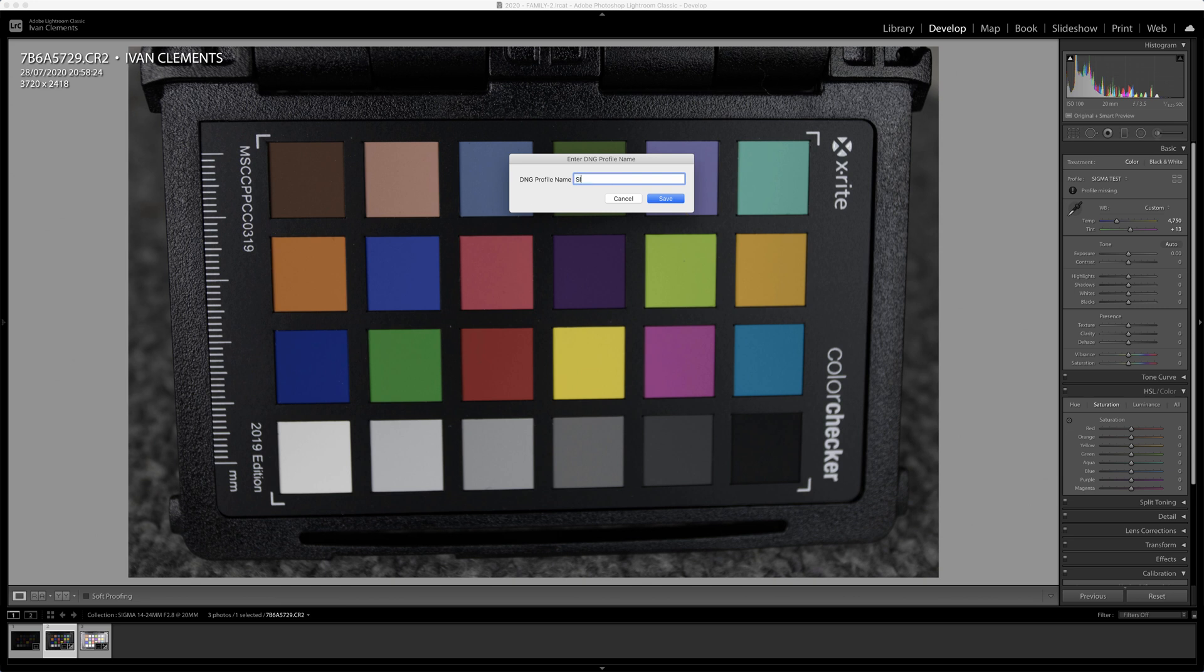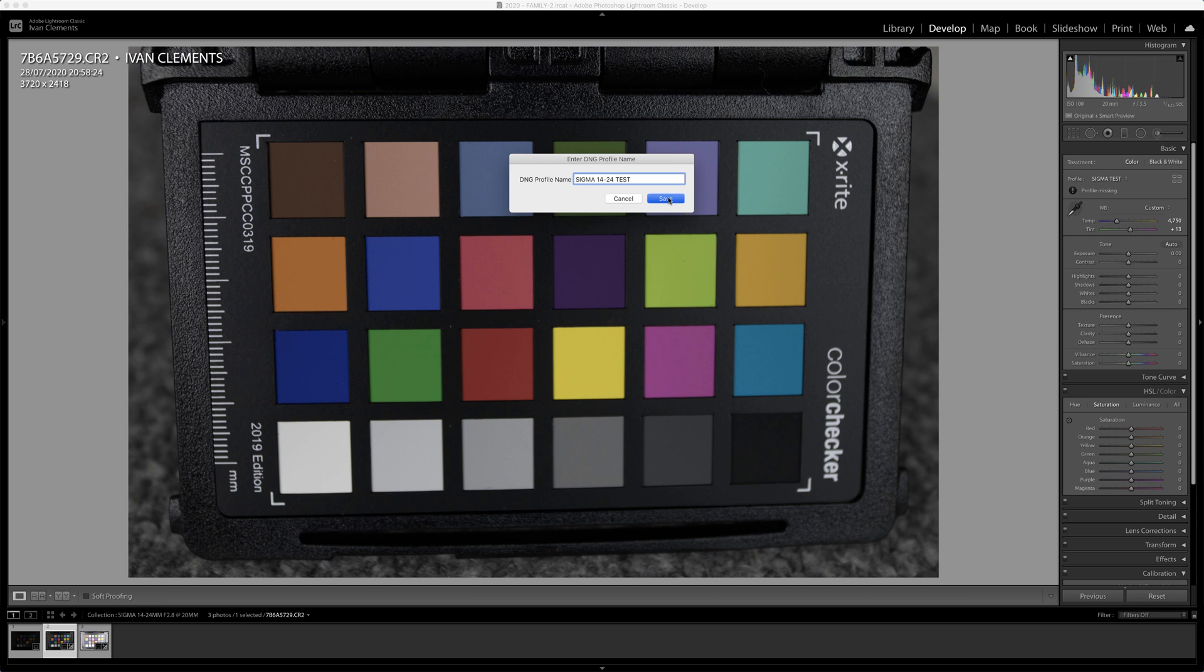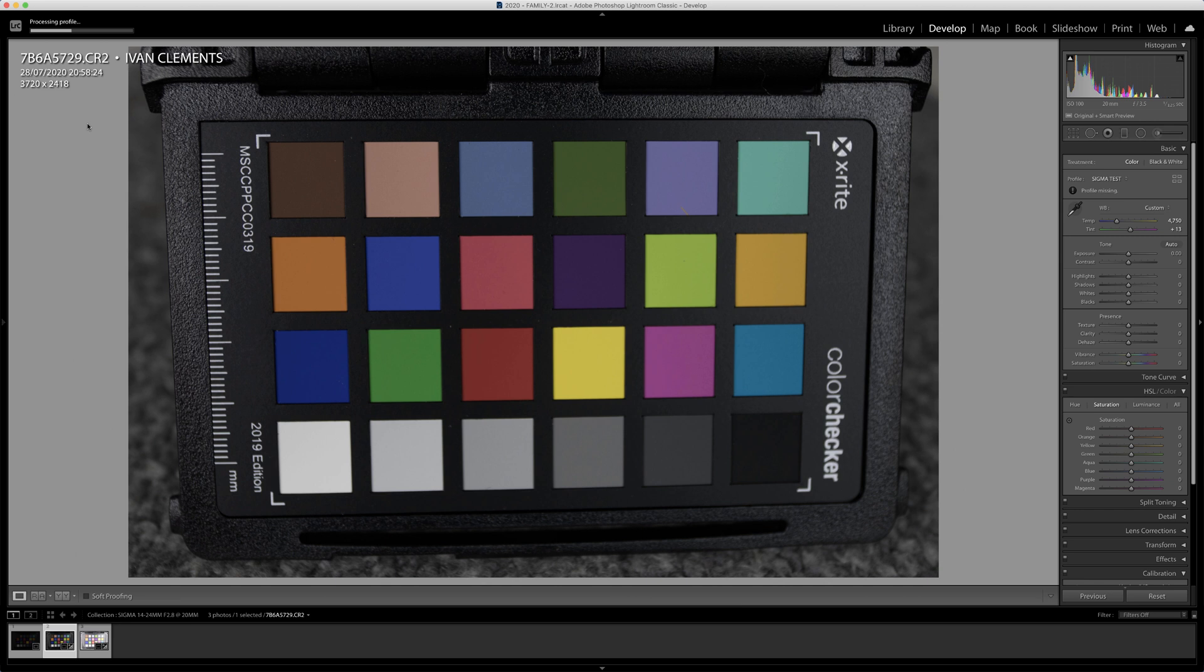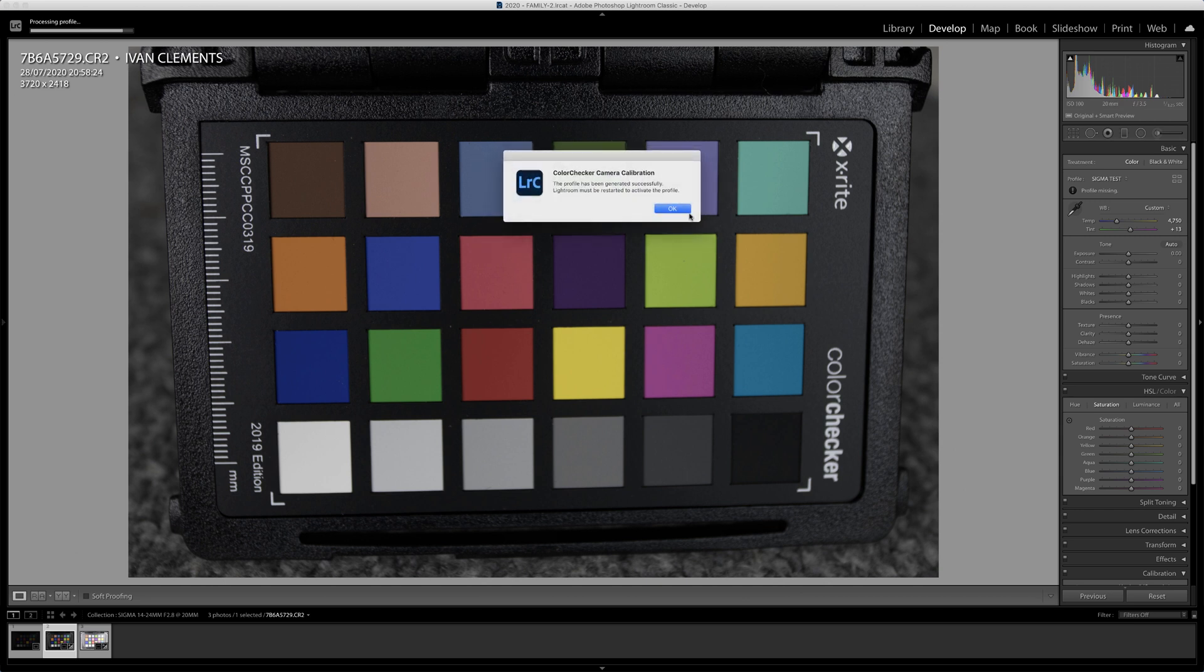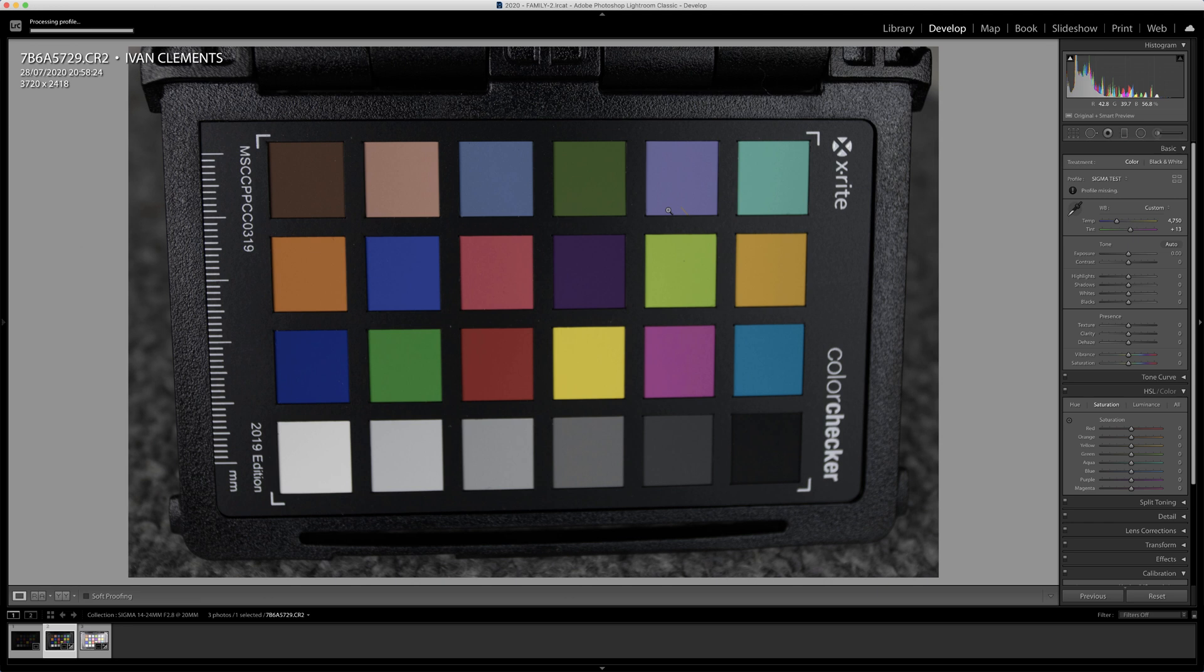Call this my Sigma 14 to 24 test and we'll save that. What happens is it will create a camera profile, and then I realized I'd labeled it wrong and I needed to find a way to delete individual ones.